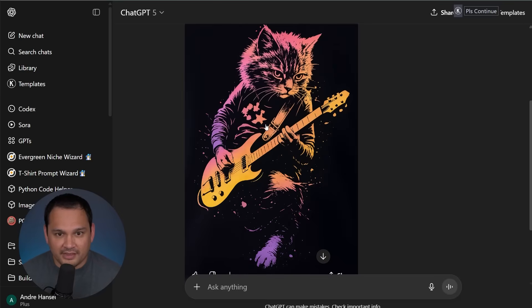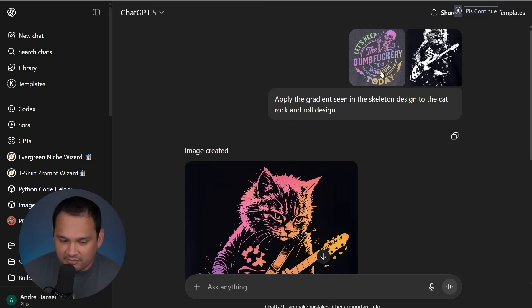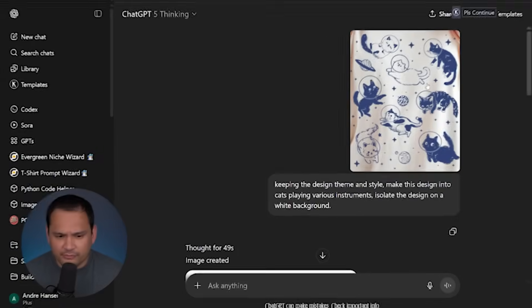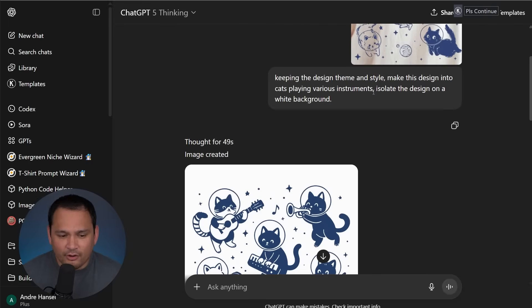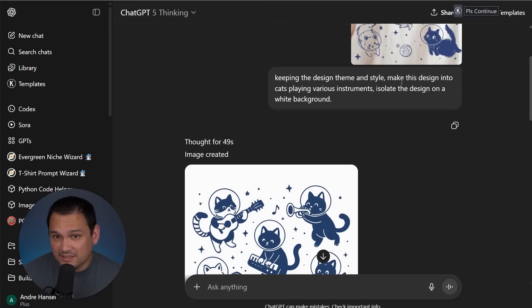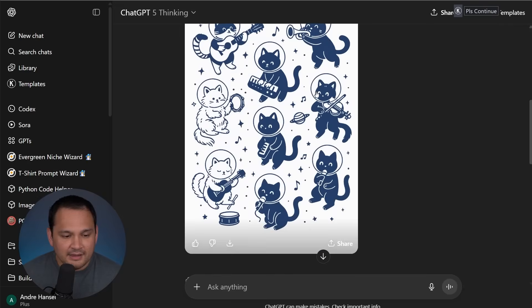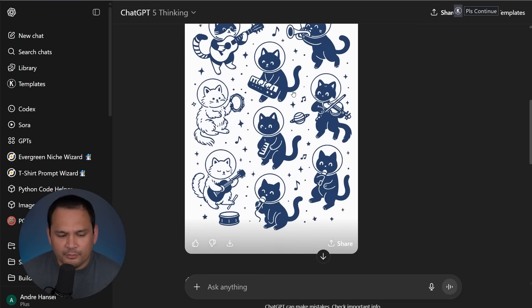And we got this output, which is pretty cool. And I believe that the older model would have struggled to do this in an intelligent way. This is a reference image pulled from Etsy. And all we did was ask for it to keep the design theme and style and make it into cats playing various instruments isolated on a white background. And that is already a really solid result.